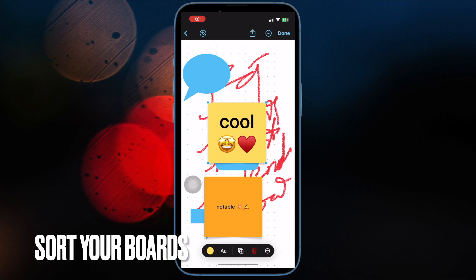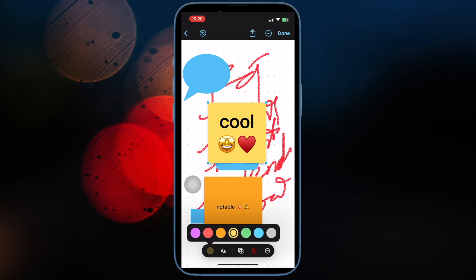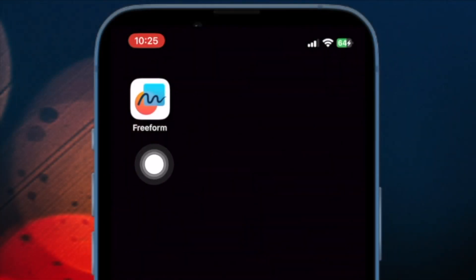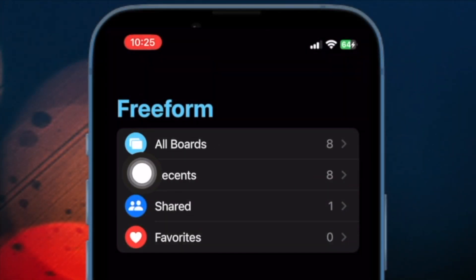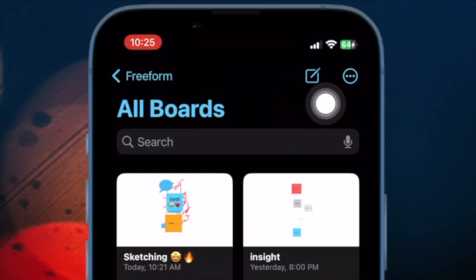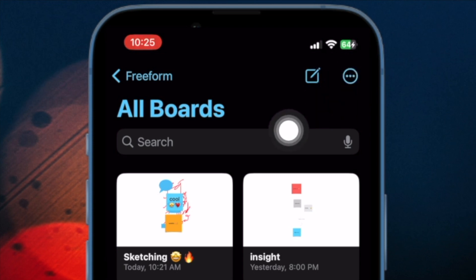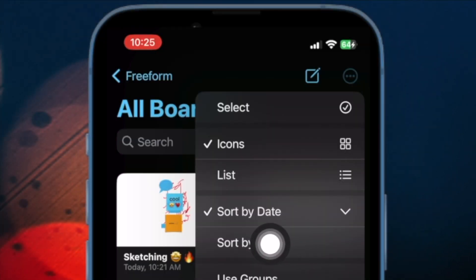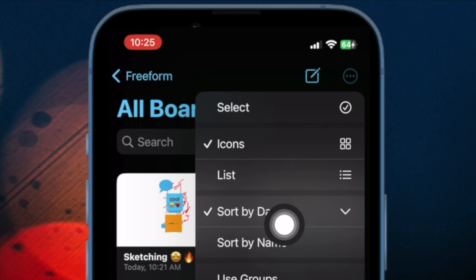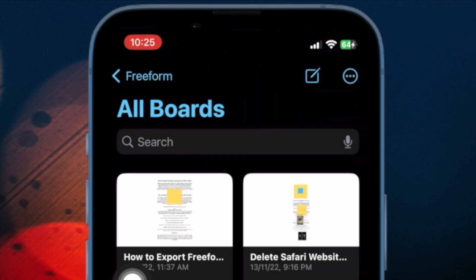Next, let's learn how to sort all your freeform boards by date or name. Open the Freeform app and select All Boards, then tap the triple dot icon at the top right corner. Choose Sort by Date or Sort by Name from the drop-down menu and you're good to go.